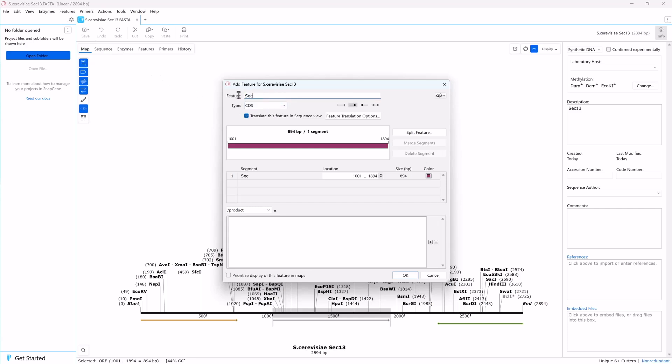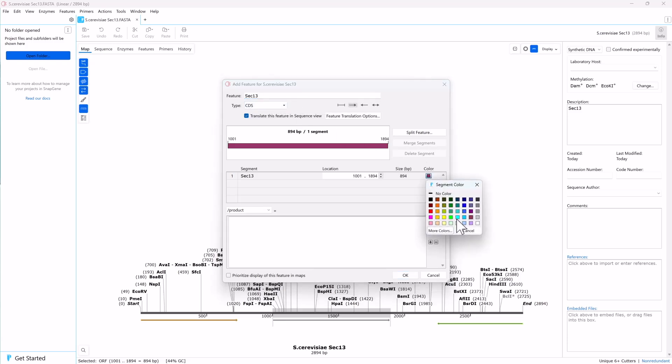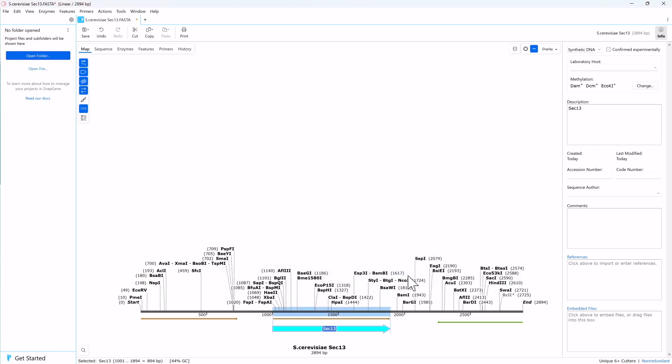SnapGene has already defined this feature as a coding sequence, or CDS, which means it will be translated. You can also give this feature a custom color. Click OK to return to the map.